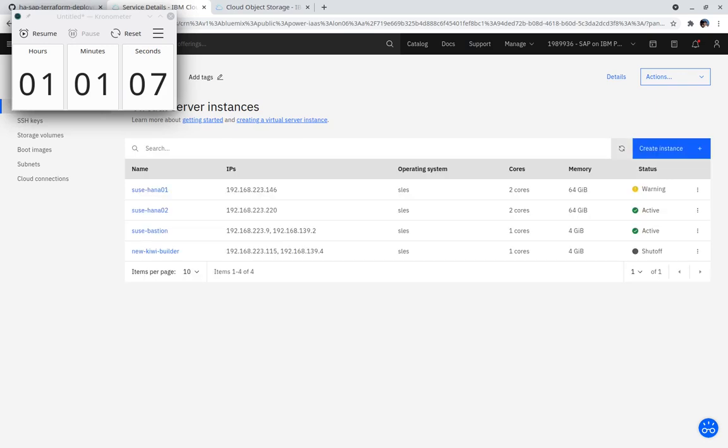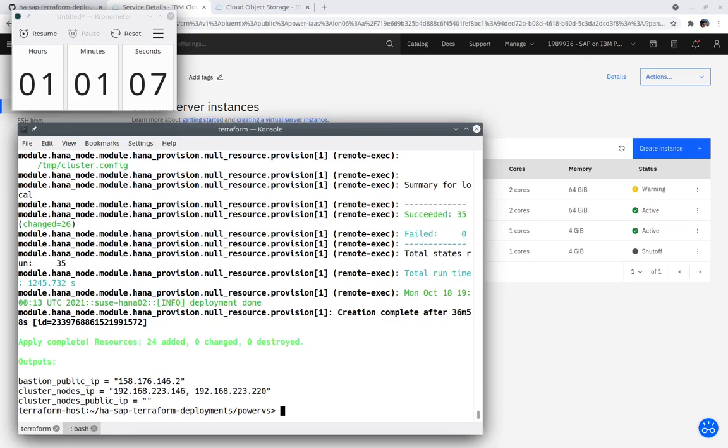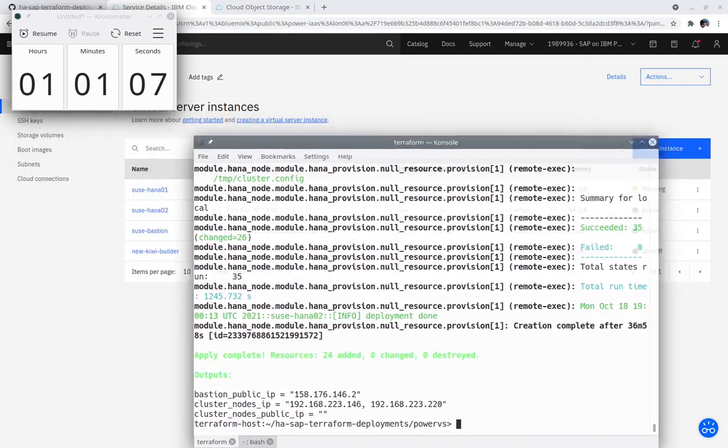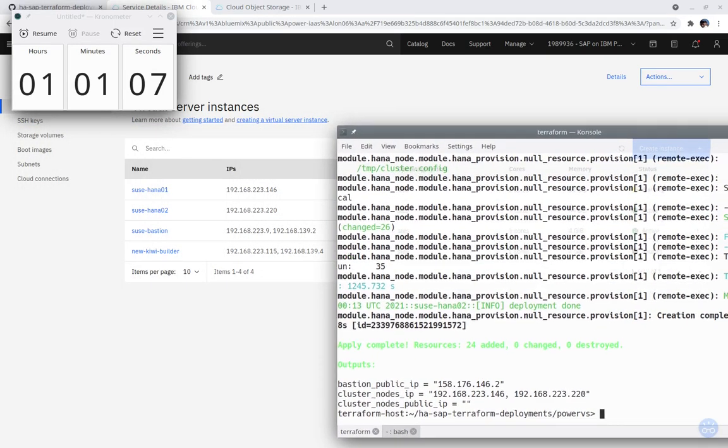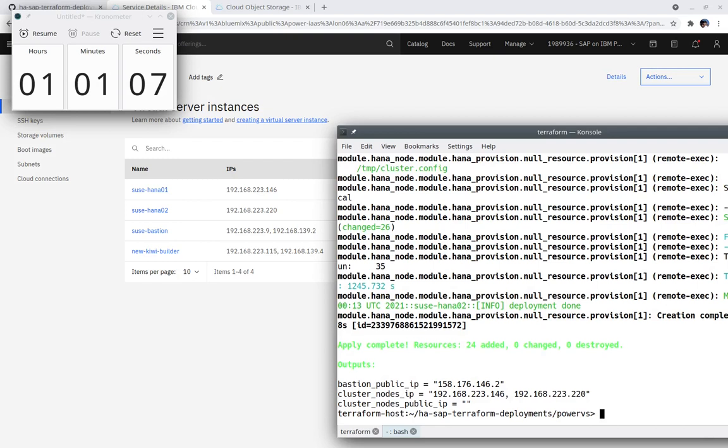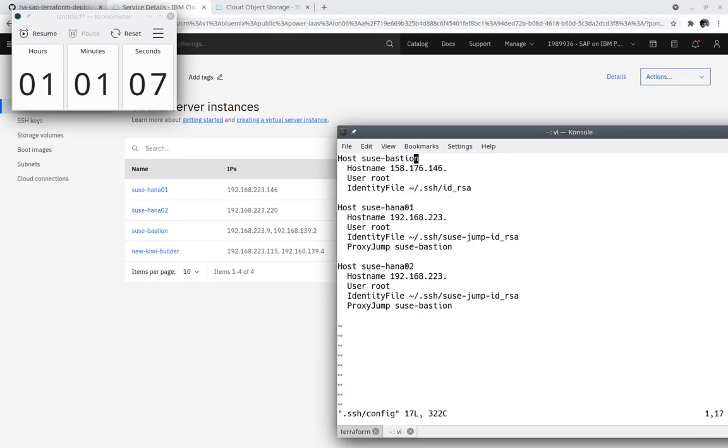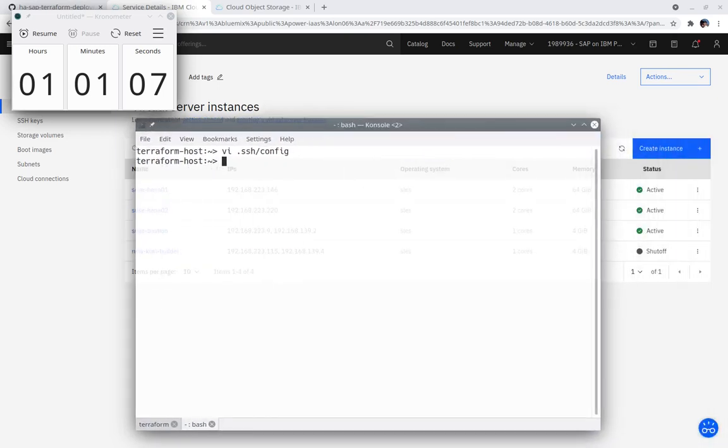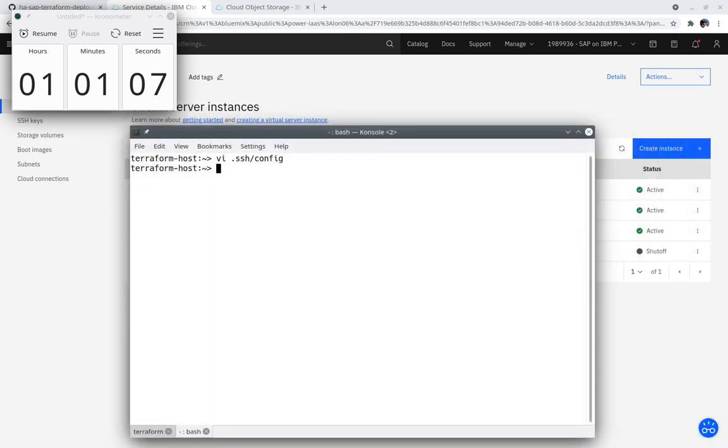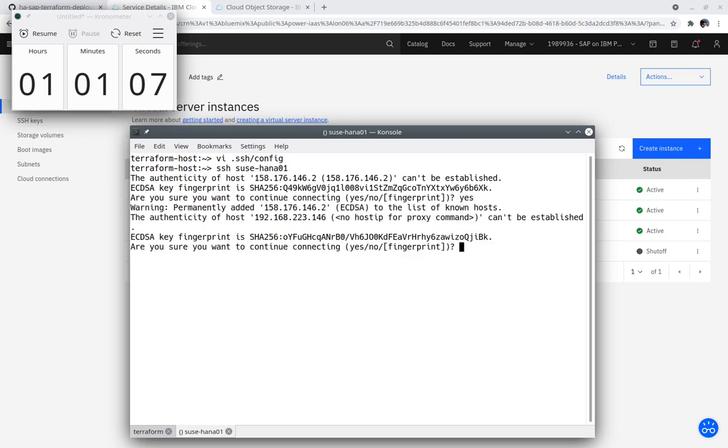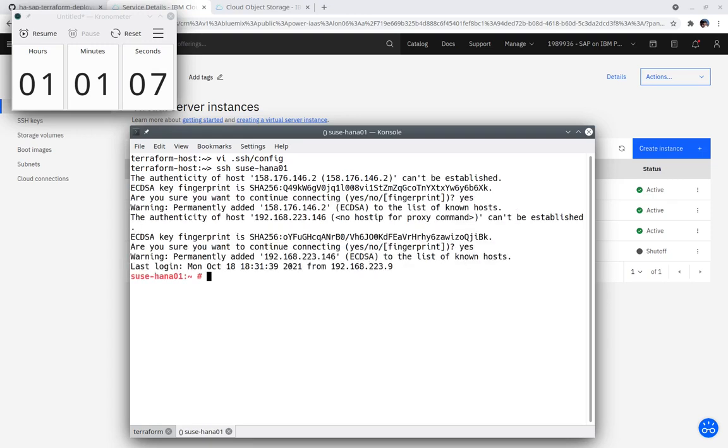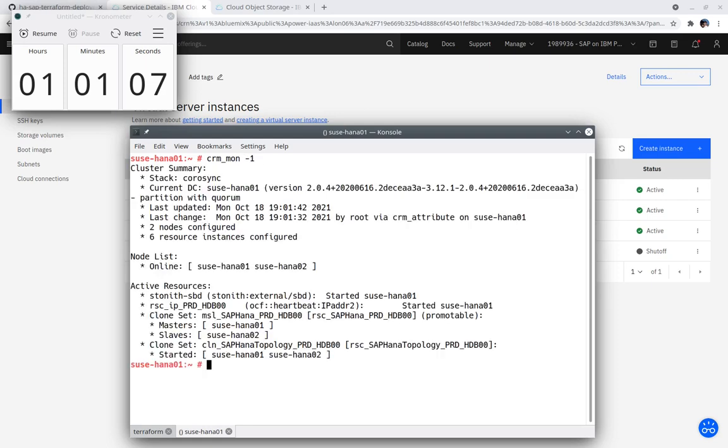The final part of this demo is showing how to use the Bastion instance to access HANA 01, which is only on the private subnet. The quick start has you edit the SSH config file putting in the IP addresses for the Bastion and HANA instances. Once this is done, SSHing to default-HANA 01 is simple. Now we can see HANA is running and highly available.